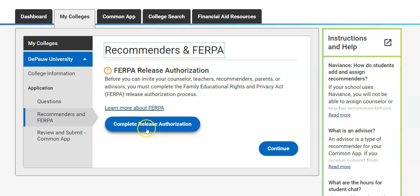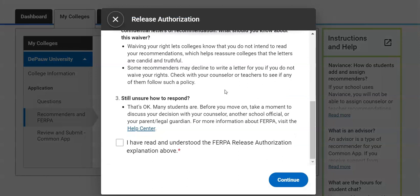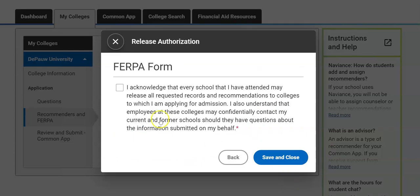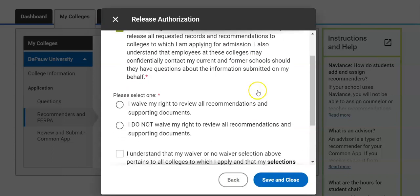Go ahead and complete the Release Authorization. It's going to show you exactly what FERPA does. Scroll down and say I have read and understood my FERPA release, then click Continue. It will say: I acknowledge that every school that I have attended may release all requested records and recommendations to colleges for which I'm applying. Then down here you either waive your right to review all recommendations or you do not waive your right.